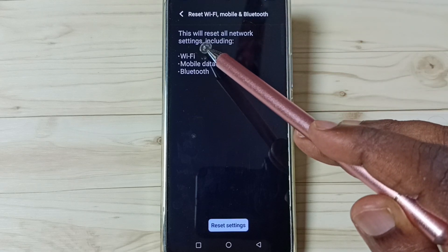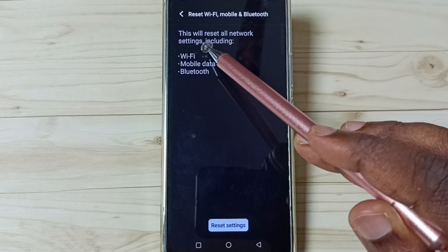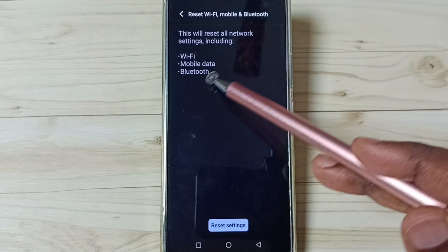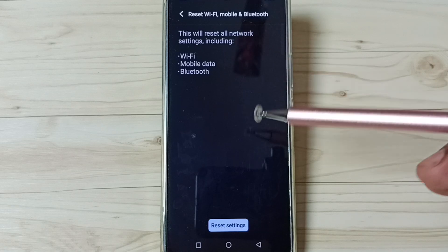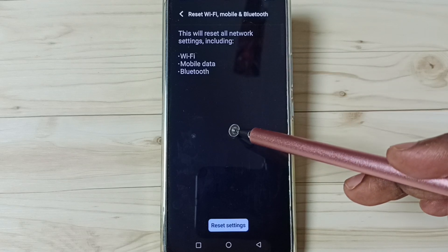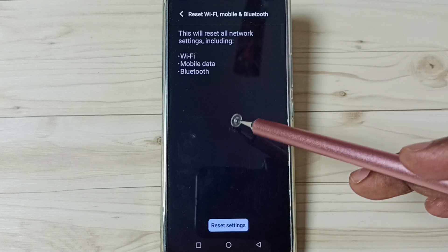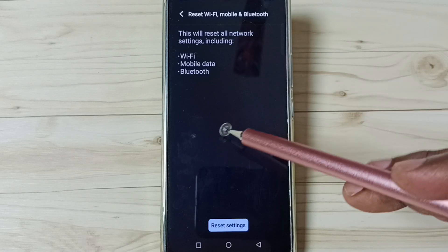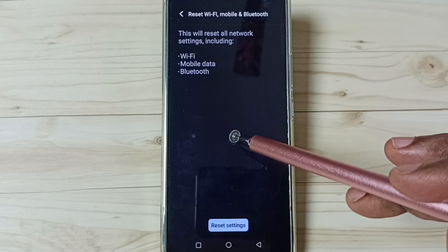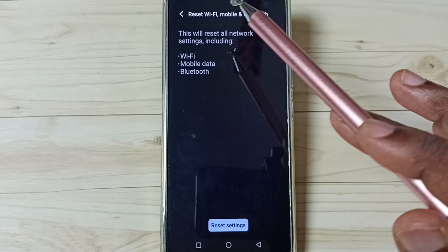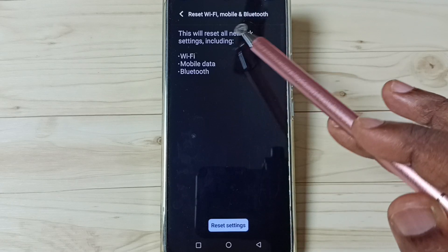We can see this will reset all network settings including Wi-Fi, mobile data, and Bluetooth. So this reset operation is safe. It will not delete any data from your phone. It will not delete photos, videos, apps, anything.